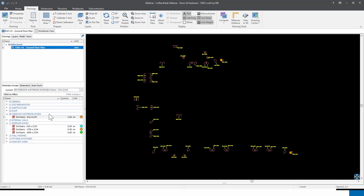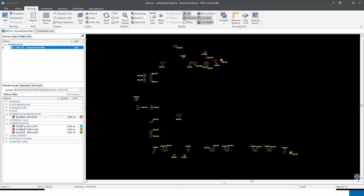With the view saved, if you click 'show all' to switch all layers back on, you can quickly access the saved view via the views tab. Click on 'External and Internal Doors' and it displays only the layers included in that saved view. Let's go back to the drawings tab and proceed with measurement now that the drawing is a lot cleaner and easier to read.